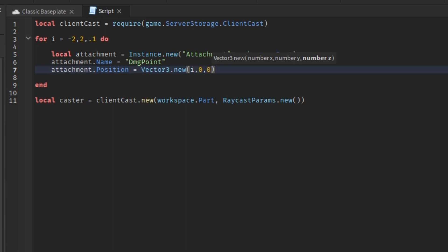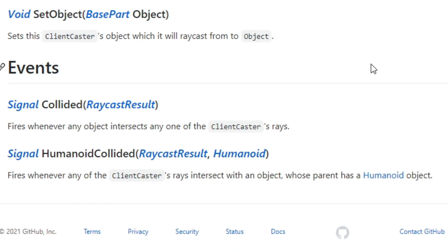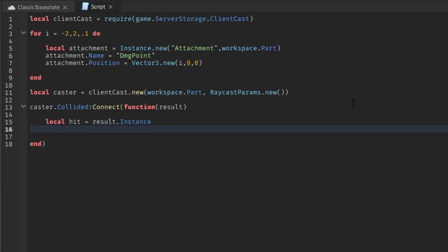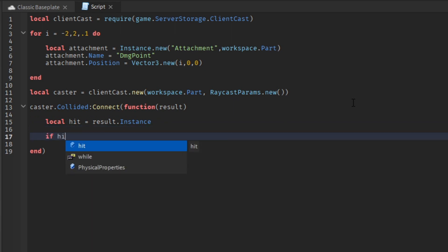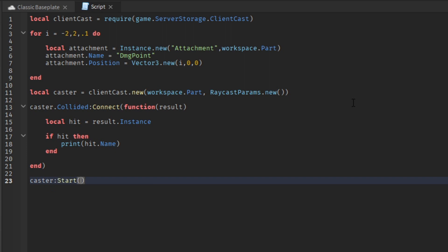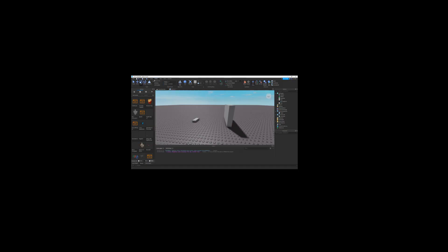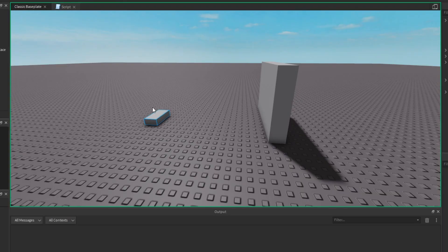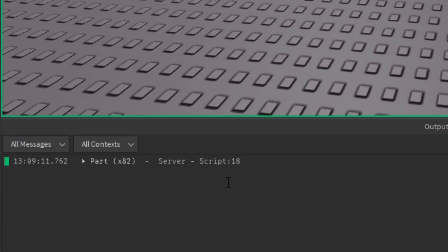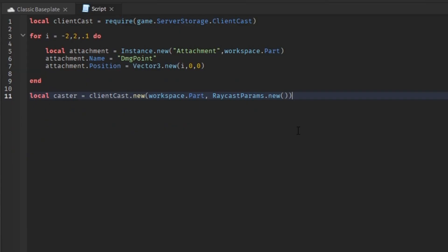Now the attachment code is done. We need to know how our caster detects lag. There are two events from the Client Caster API: Collided, which finds an object intercepted by the caster rays, and HumanoidCollided, which does the same but detects the Humanoid — aka the character. Both events have raycast results, so they behave like a raycast. Let's do the Collided event and make some variables. First, a variable 'hit' equals result.Instance — this turns it into an actual object. Then an if statement: if the hit exists, print hit.Name. Now we will start the client caster so it's ready to detect lag. Let's test it — moving the part with Client Cast to intersect another part, the output shows the part has intersected the other part.